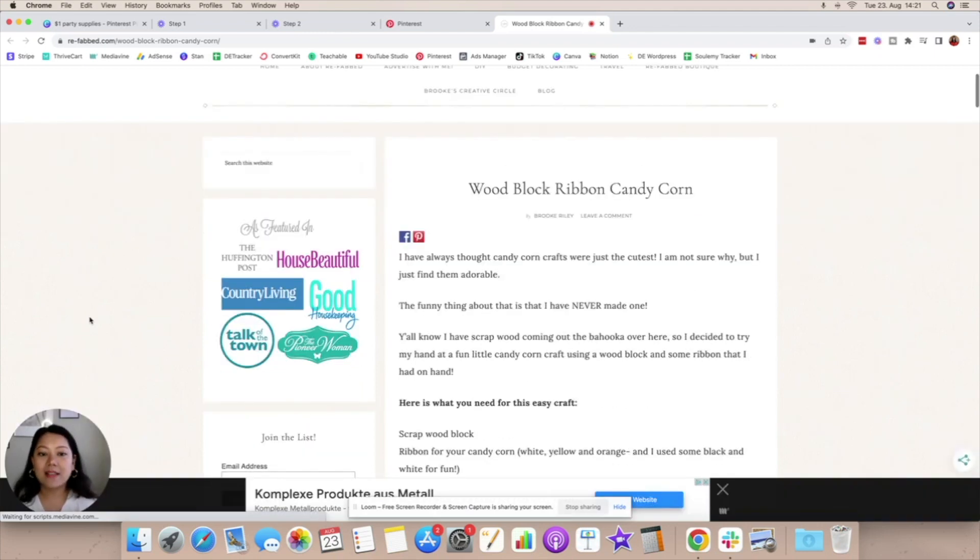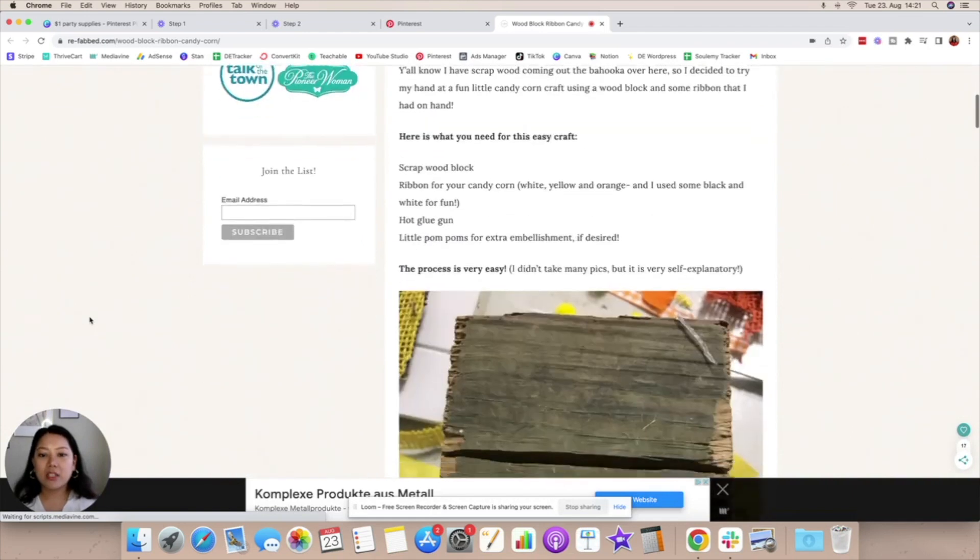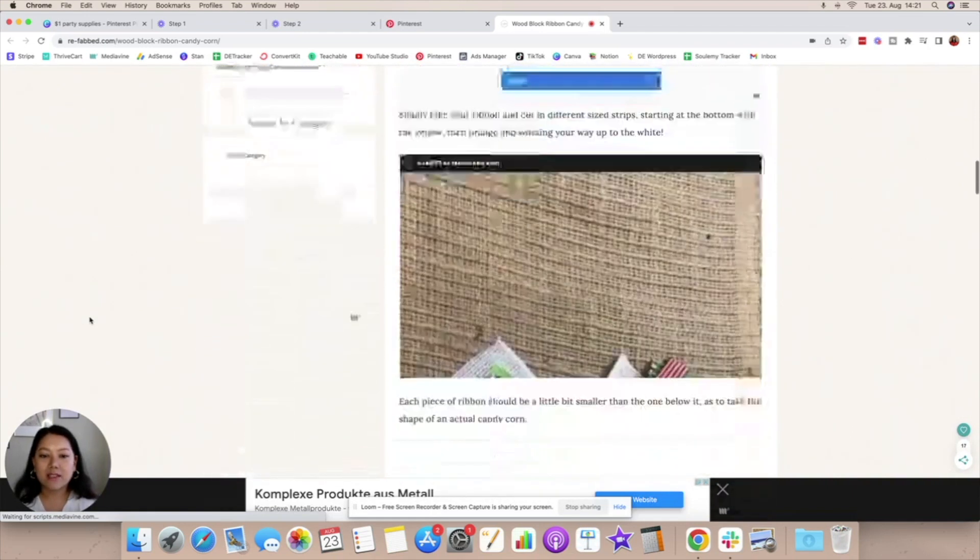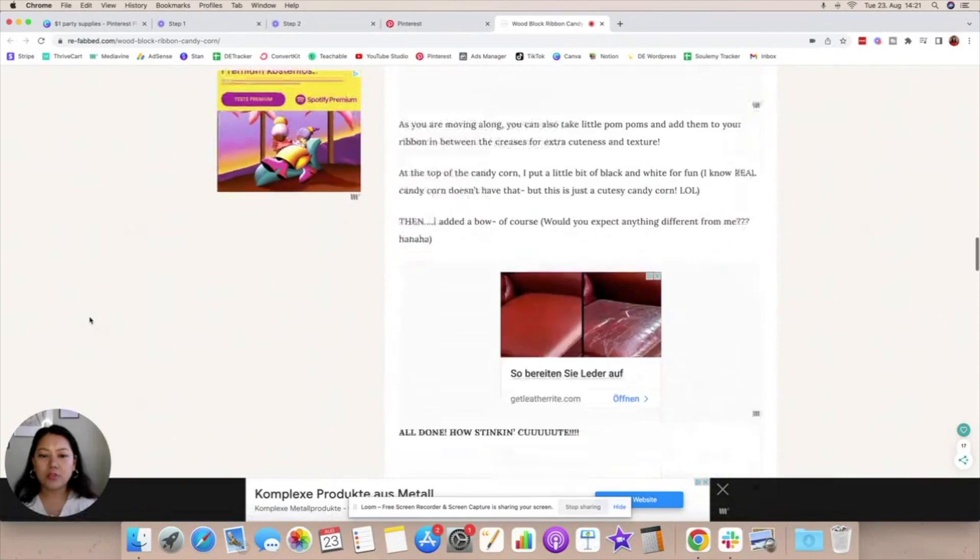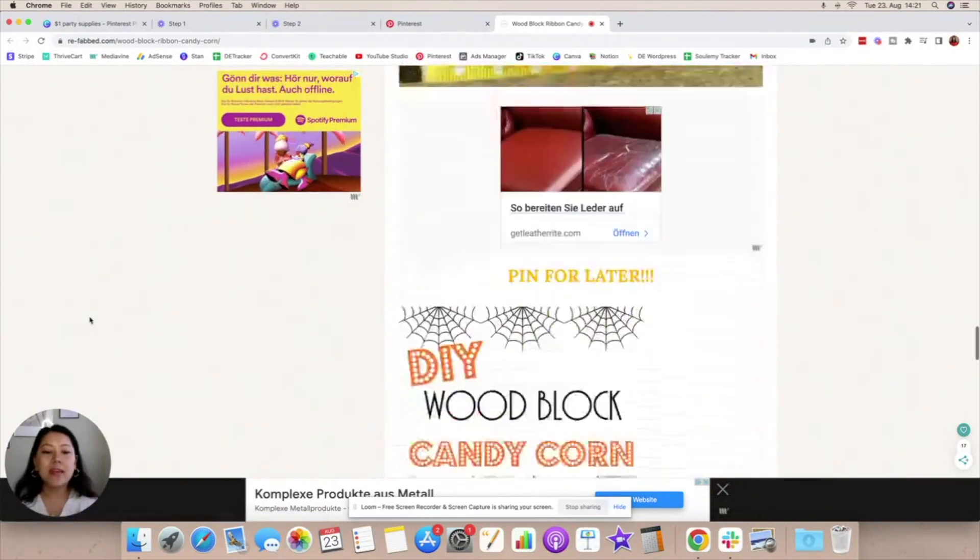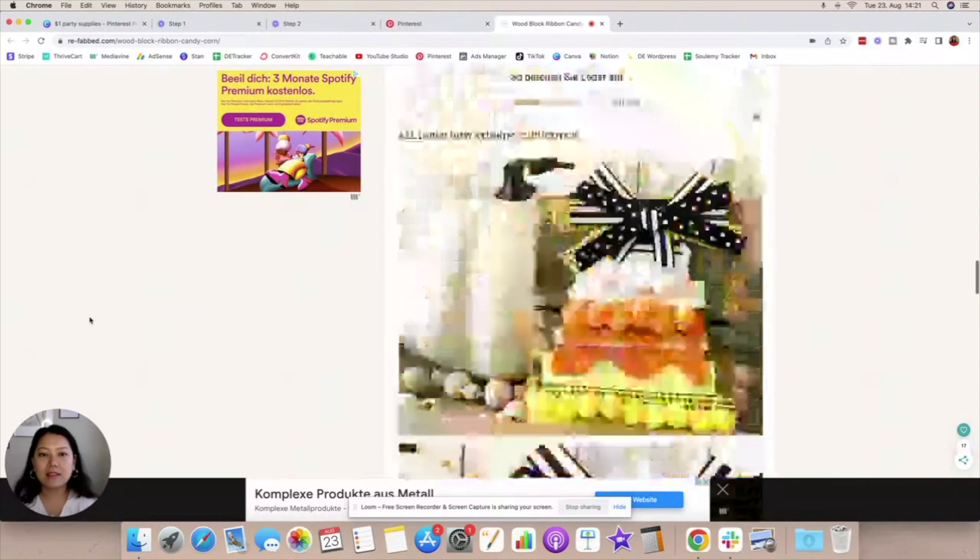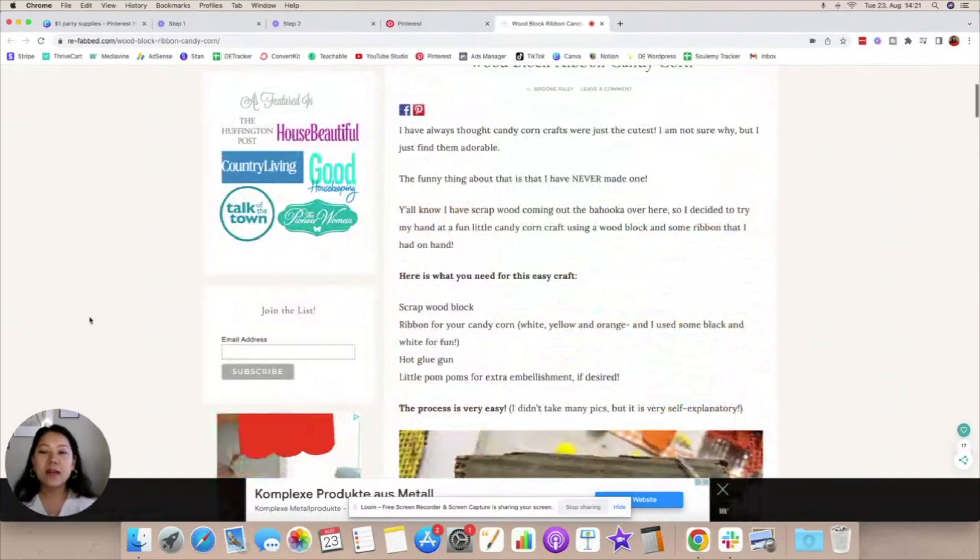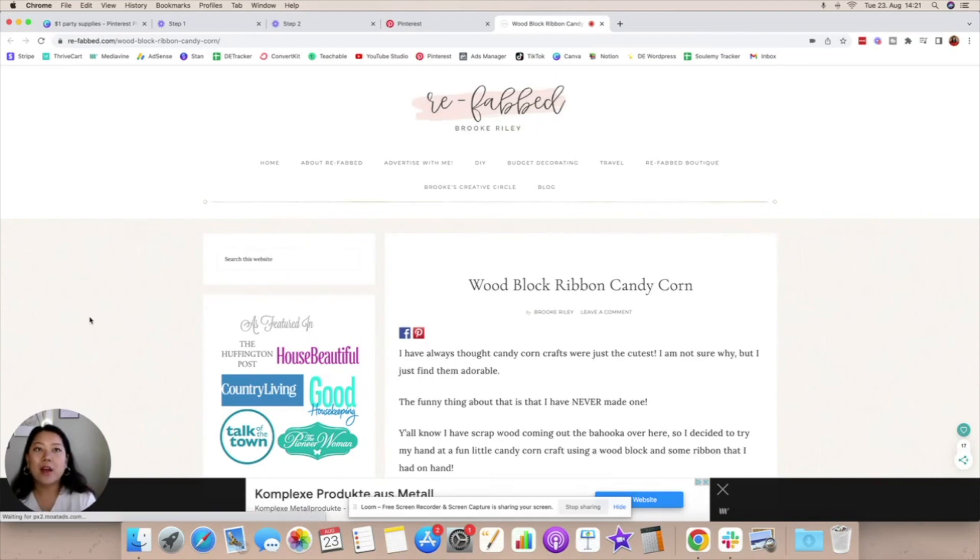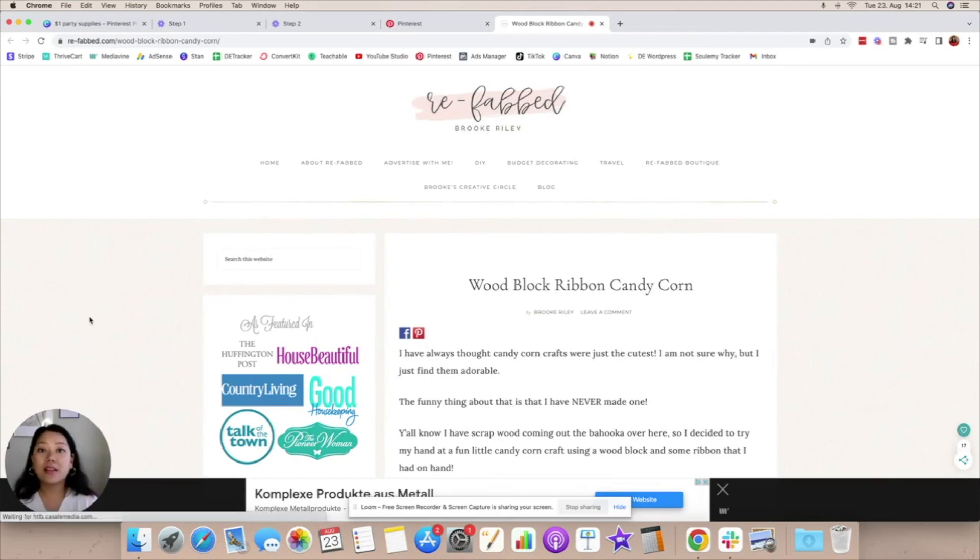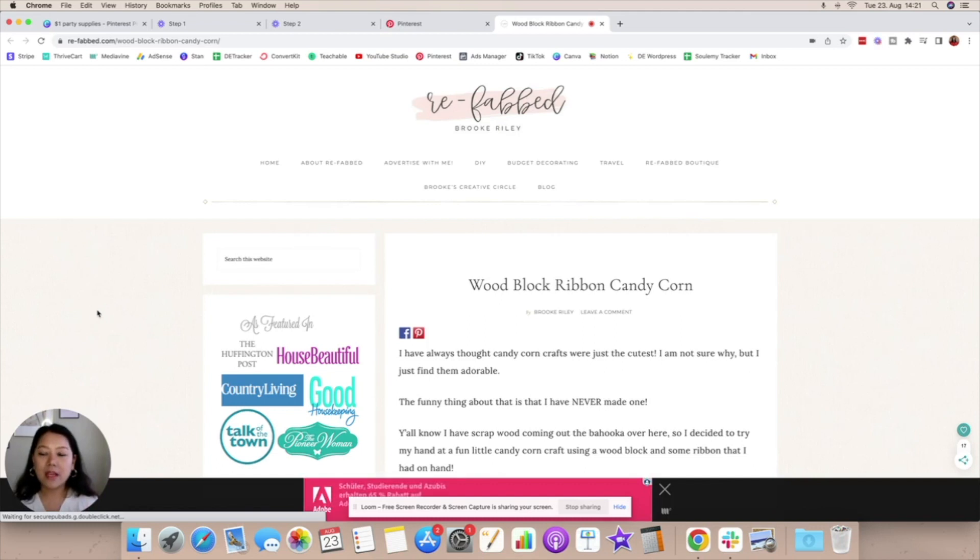As you can see woodblock ribbon candy corn she has a step-by-step process. It's not even a very long blog post, she just has photos of how to use them and how you can create that and that's it. It's literally not even 500 words but what it does is that it gives your end consumer an idea of how they can use the product and when they're able to imagine what that product will look like in their house or in their life they are much more likely to convert into sales.